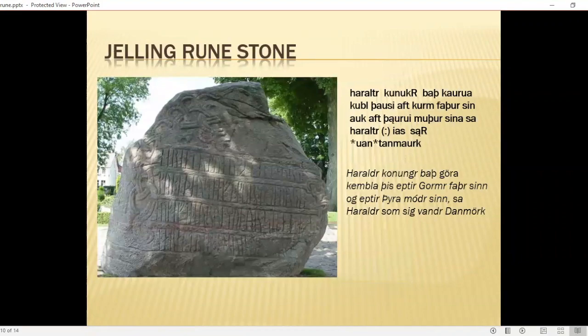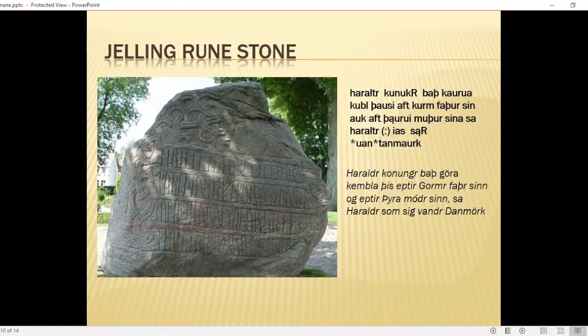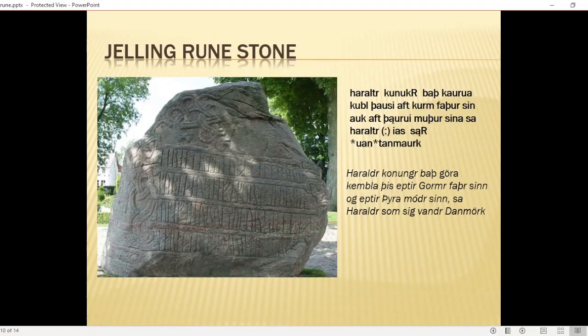Here's another famous runestone — the Jelling runestone. Jelling was the ancient Christian capital of Denmark from around the 980s. The original pagan capital was Odense, meaning 'Odin's town,' which was then moved to Roskilde near Copenhagen — great place, awesome Viking ship museum there. The Jelling runestone was raised by Harald Bluetooth — which, by the way, is the origin of the Bluetooth name, which is why the logo is a BT bind rune — to his parents.